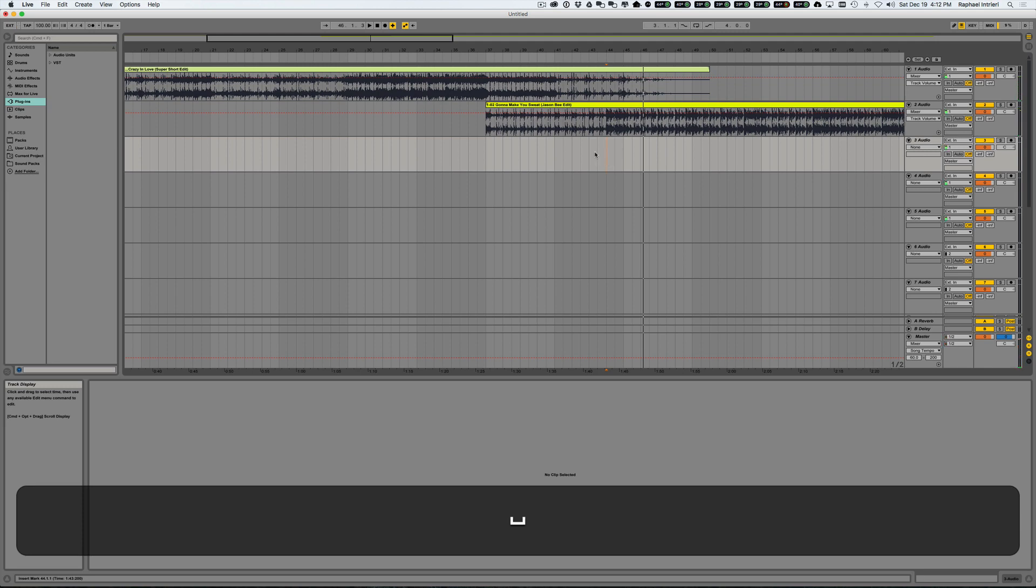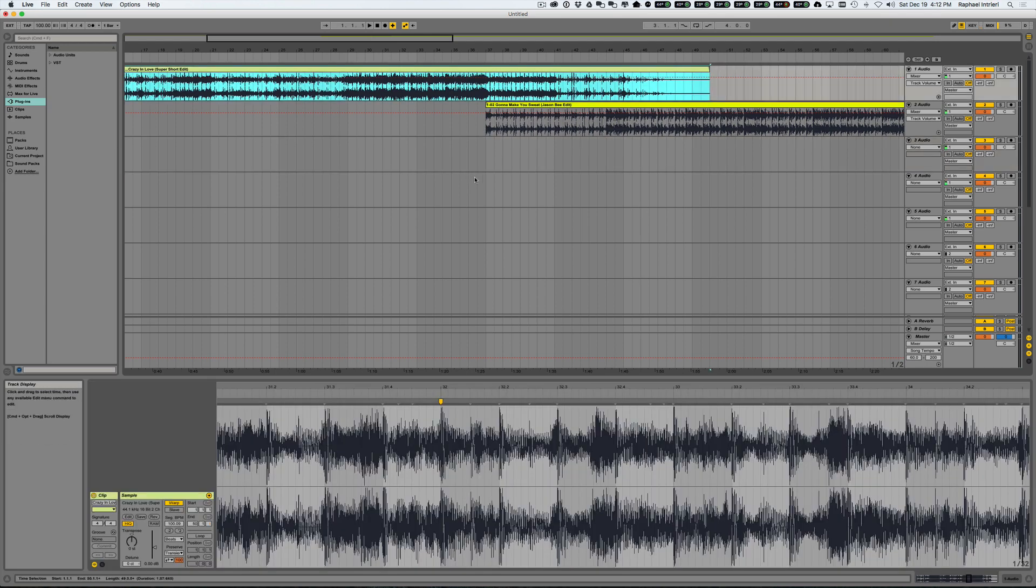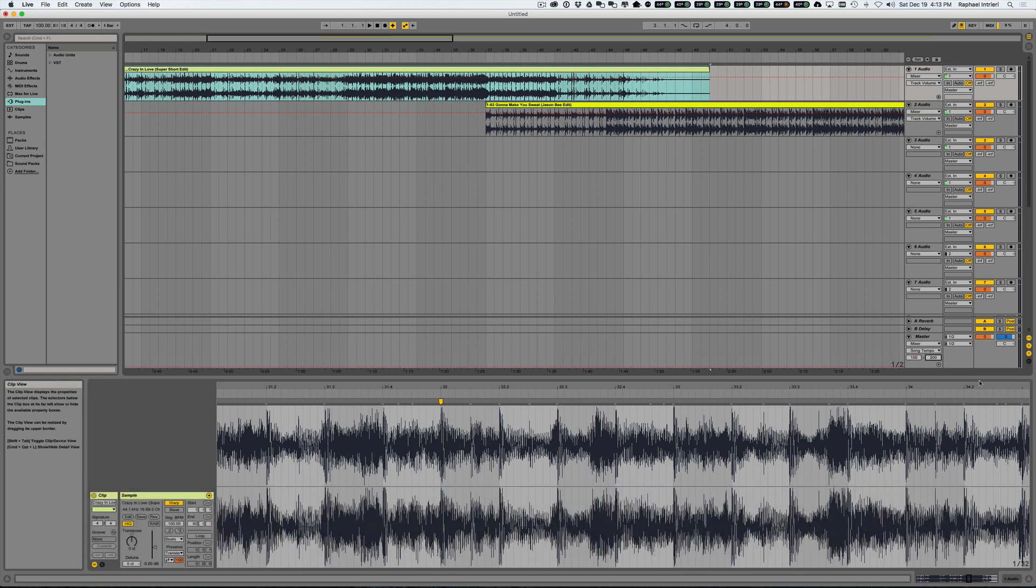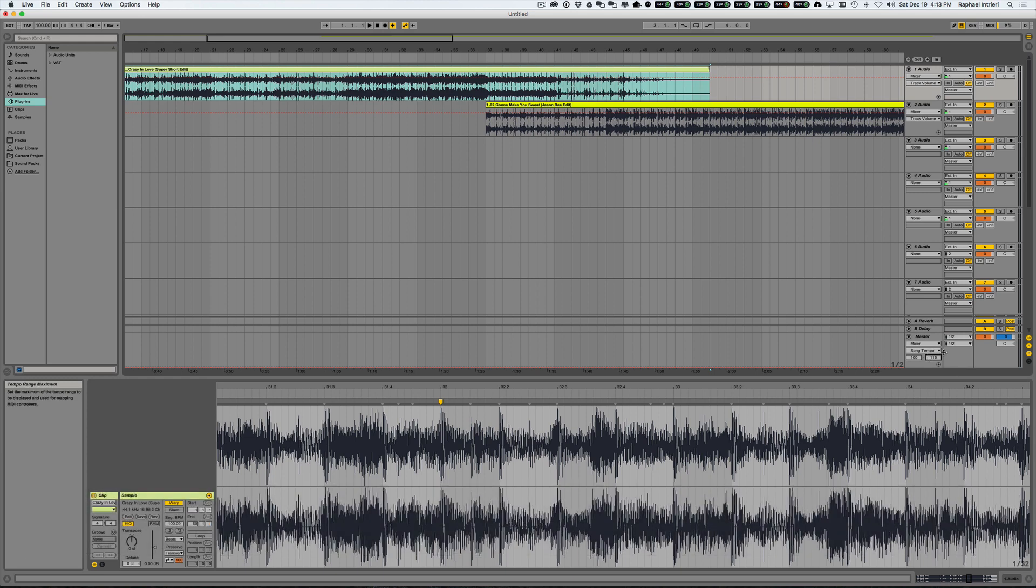Also to make things easier, if you're making a podcast or a mix or whatever you're making, if we know already that the lowest beat per minute is 100, we can type it in here to the tempo range minimum, and then our maximum is let's say 115. We'll speed this up a little bit.